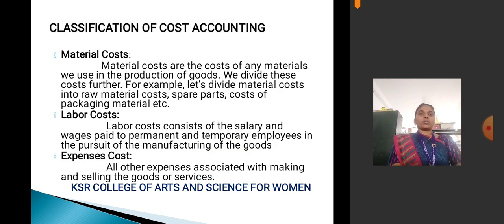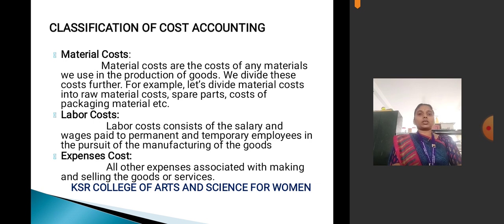Classification of cost: material cost, labor cost, and expenses cost. Material cost refers to any materials used in the production of goods, further divided into raw material cost, spare cost, cost of packaging material, etc. Labor cost consists of salary and wages paid to permanent and temporary employees in the manufacturing of goods. Expenses cost covers all the expenses associated with making and selling goods or services.